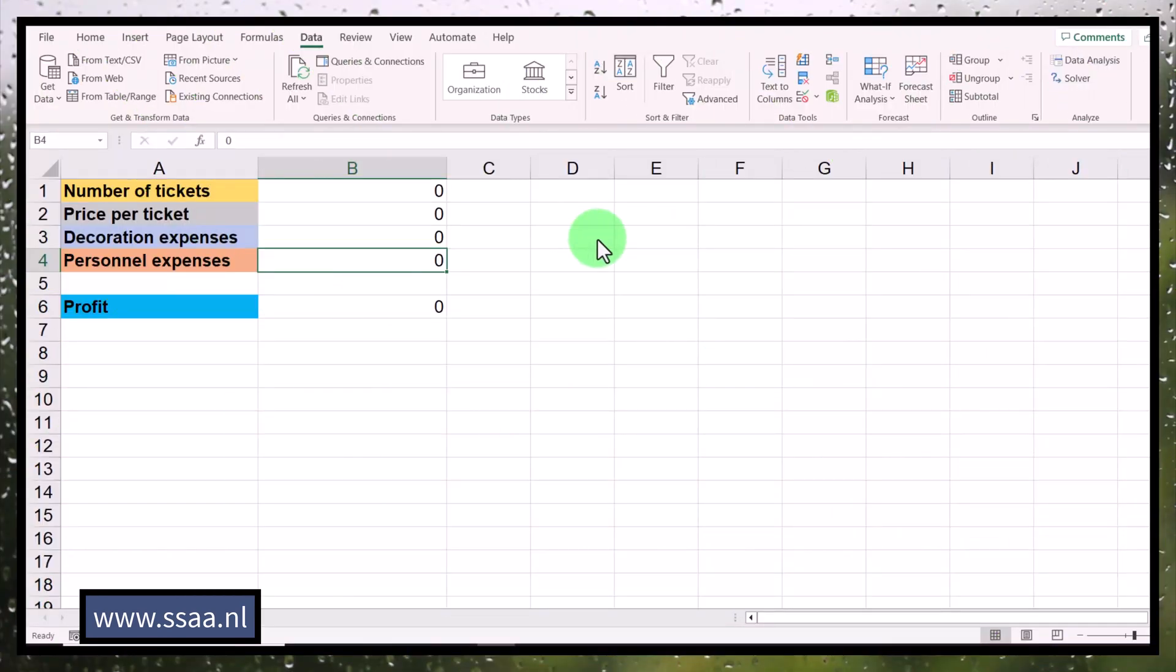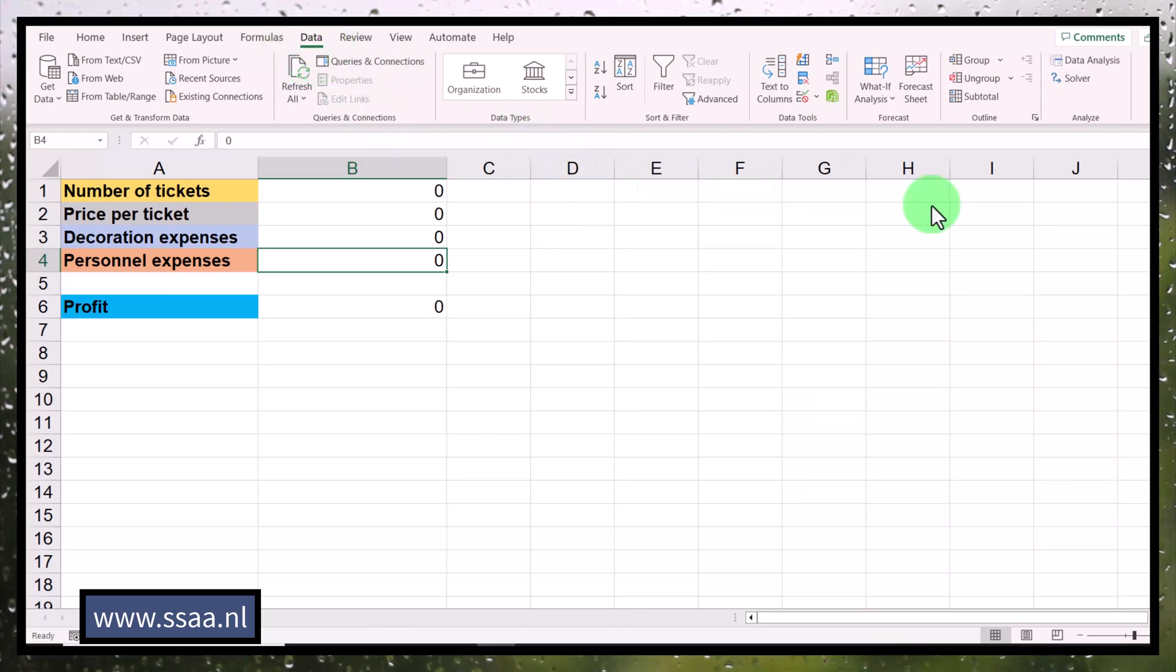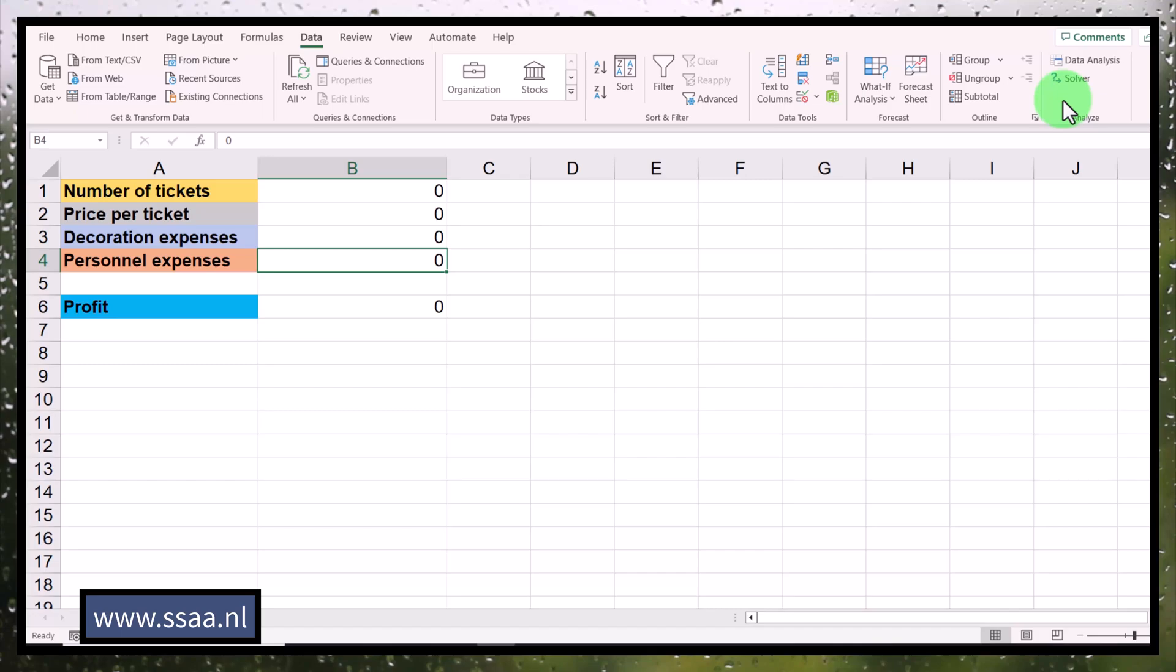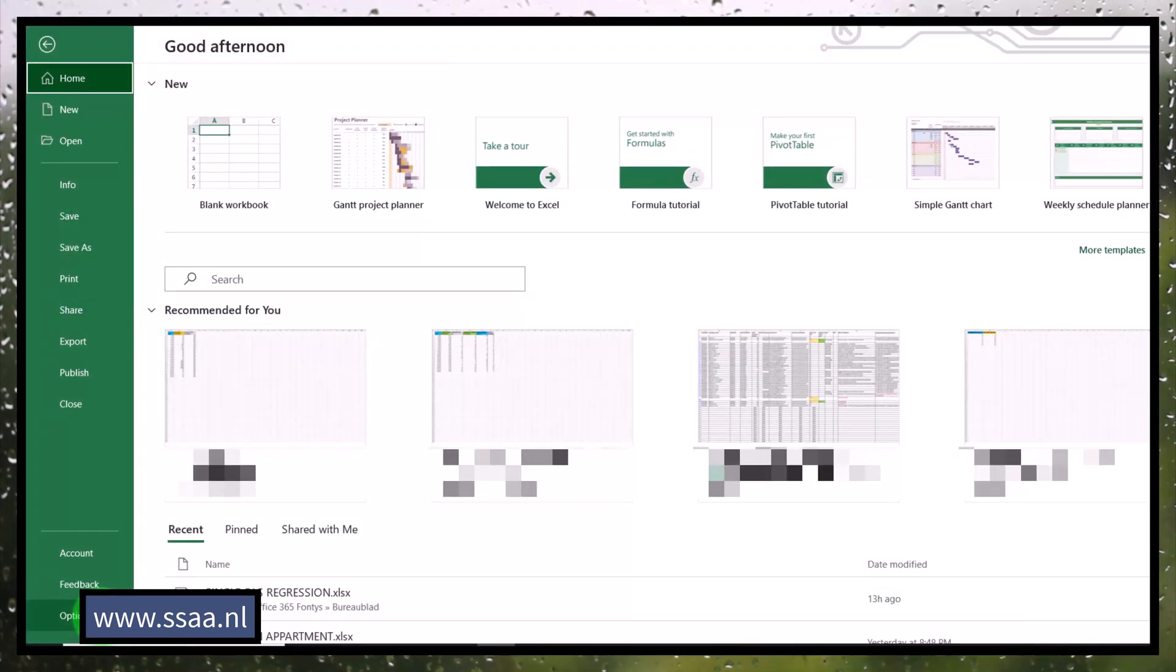Now you will find Solver under the Data tab. When you go to the Data tab over here, you will find Solver over here. But Solver, and by the way, also what you see here on top, these are add-ins that you have to unlock in Excel. They're not installed by default in Excel, you have to unlock them. Now how does the unlocking work? You first go to File, and then you click on File. Subsequently, you go to Options here at the bottom, and you click on that.